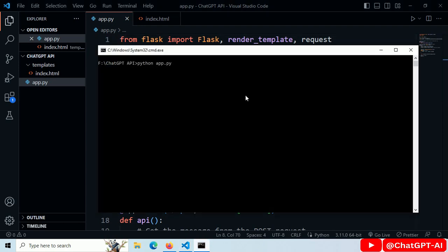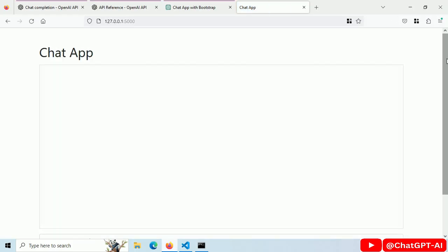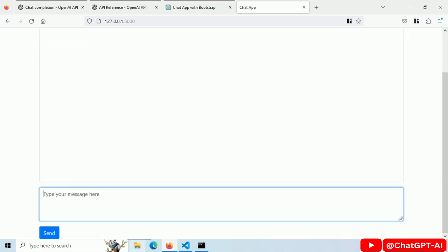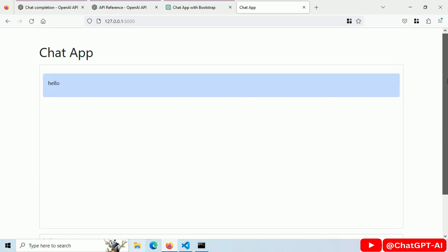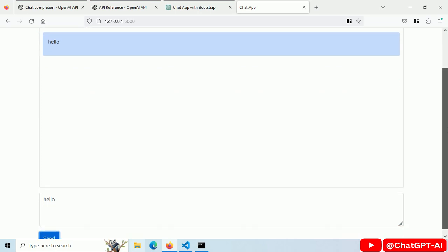Let's start our server. This is how our chat app looks like. Write hello and send. No response.